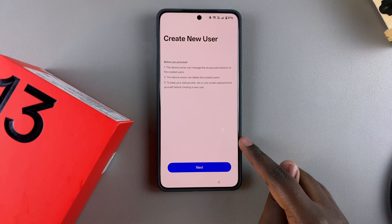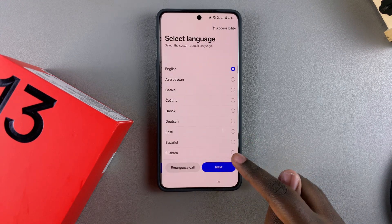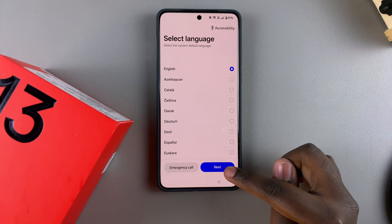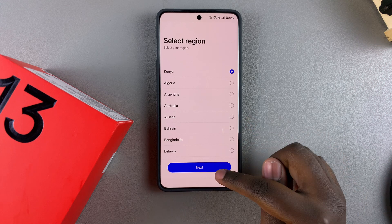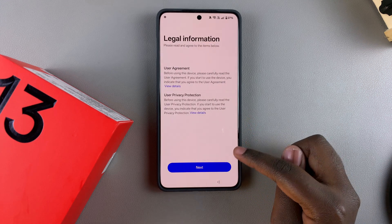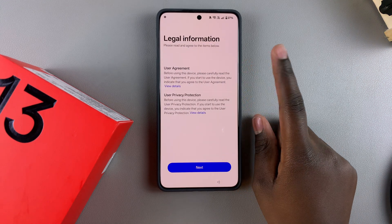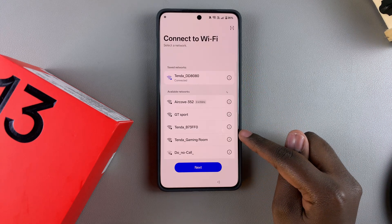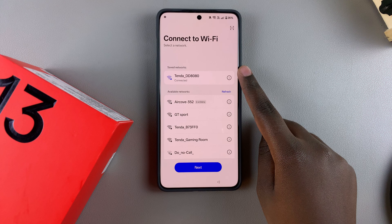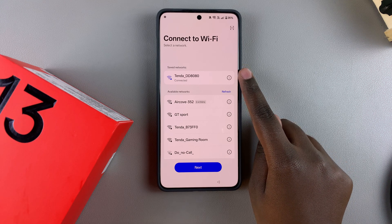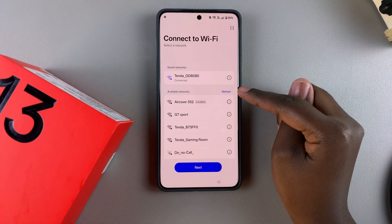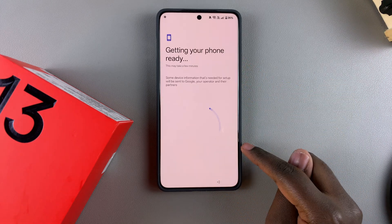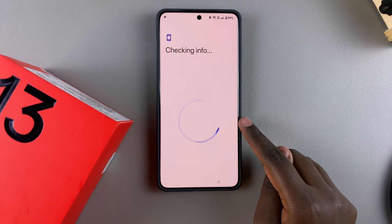Wait for the phone to switch, then tap on Next. From here, the new user will need to set up their account by selecting a language, selecting a region, and agreeing to legal information such as the user agreement and privacy protection. Then connect to a Wi-Fi network — you can stick with the same network you were previously connected to or choose another from the list. Tap Next and wait for the phone to be set up.